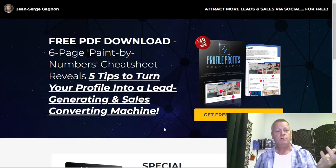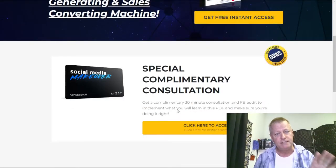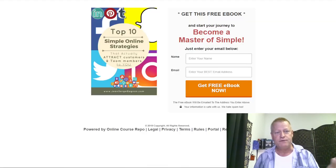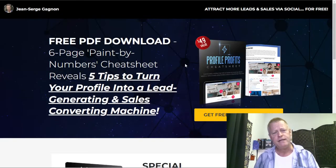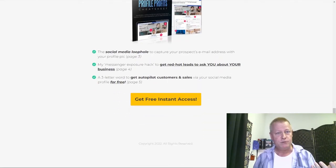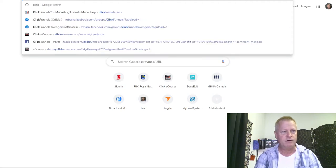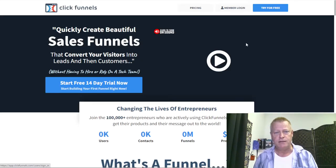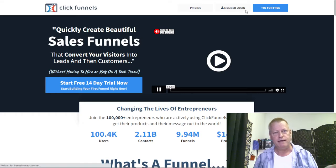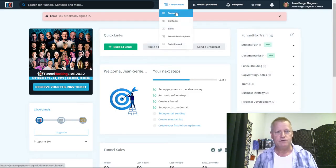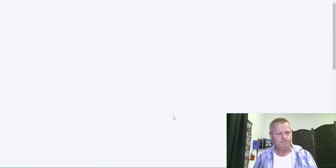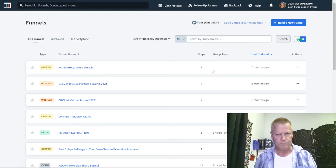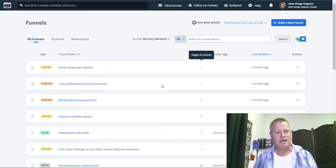So you've seen funnels, right? This is an example of a funnel — just an ebook funnel. I've got another funnel I created a while ago which is even simpler, it doesn't even fill the screen. How do you create these funnels easily? I've used ClickFunnels before — I do have an account there. Let me log in and show you what I've done. If I go to my funnels, you can see I've got a couple of them — like this active group funnel here, it's seven steps.